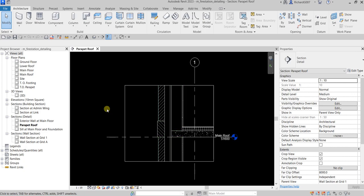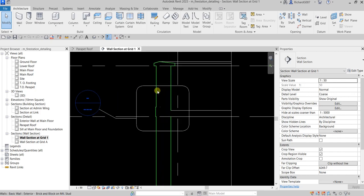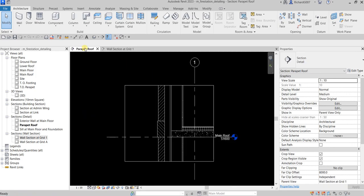What I'm going to do here is open the wall section at grid one. Here's my view — as you can see I have my callout view. What I'm going to do is adjust this so that my parapet roof here will be adjusted as well.